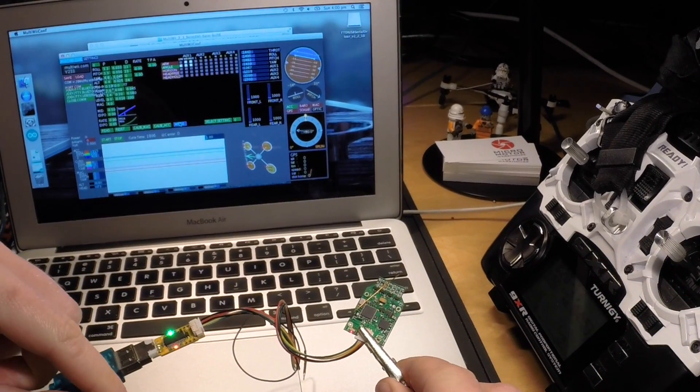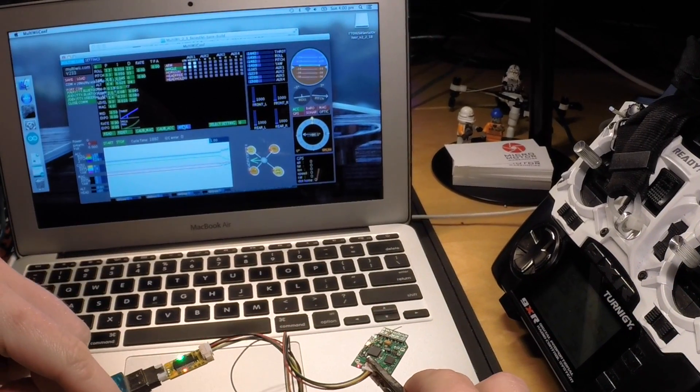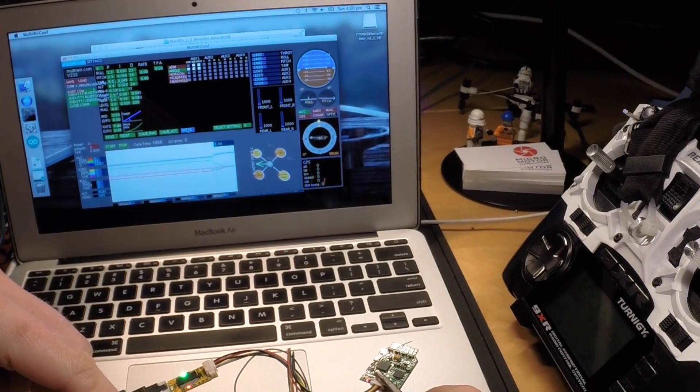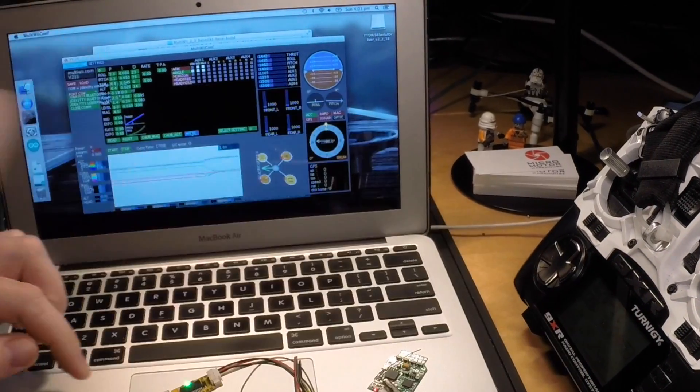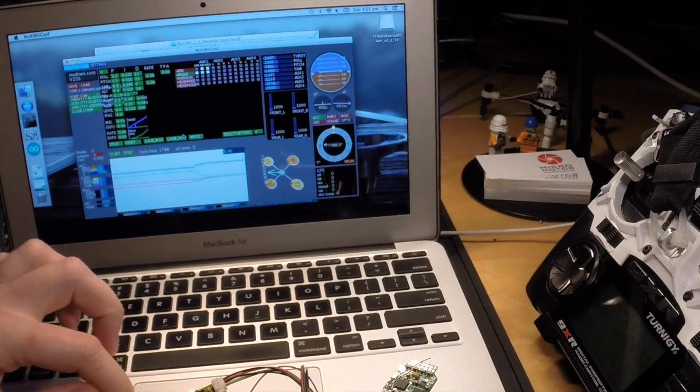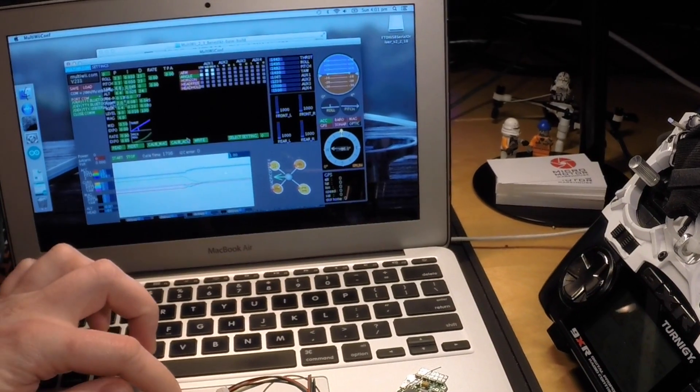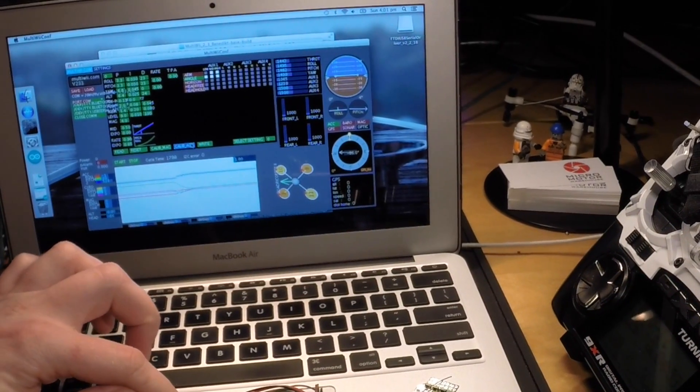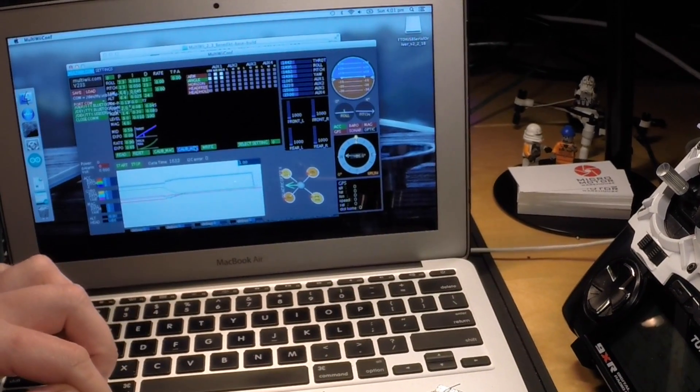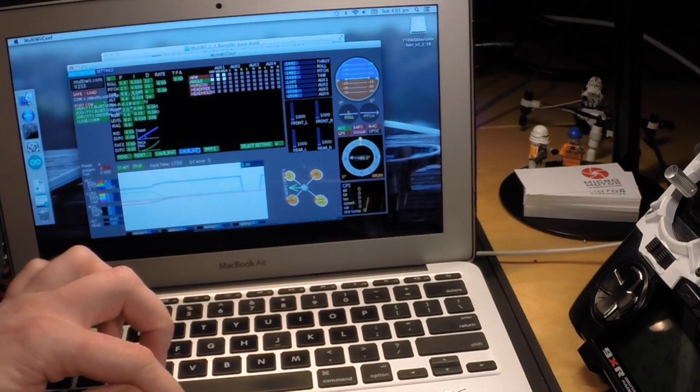Once that's all correct, put the board level, hit the calibration button for the accelerometer.